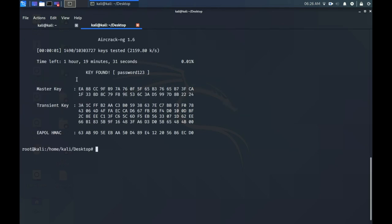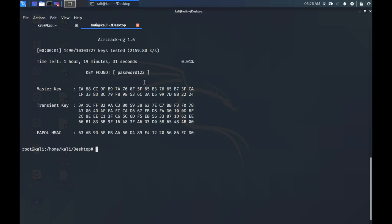Again wait for the terminal to display the results. When the password is cracked you'll see a key found heading appear. You'll see the password displayed to the right of the key found heading in brackets. In my machine using aircrack-ng to crack the password took just a few seconds in comparison with using NaiveHashCat which I find a bit odd.